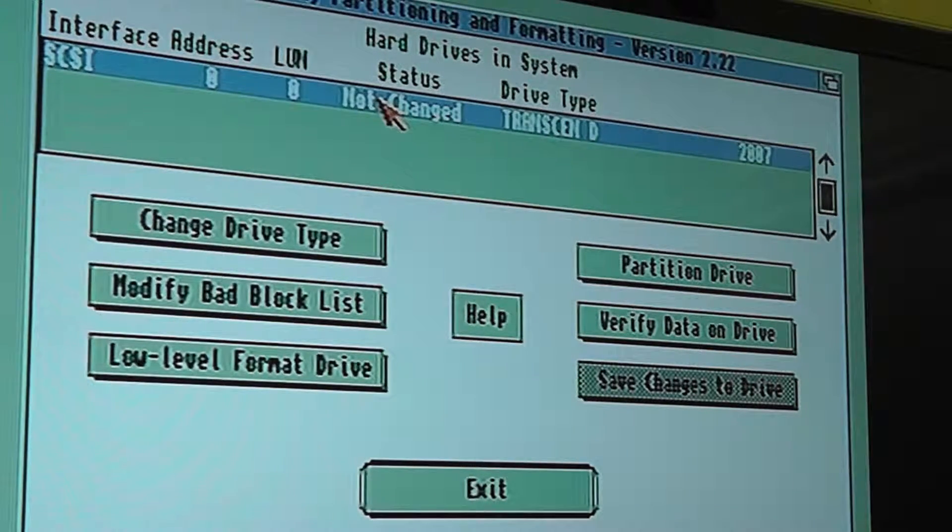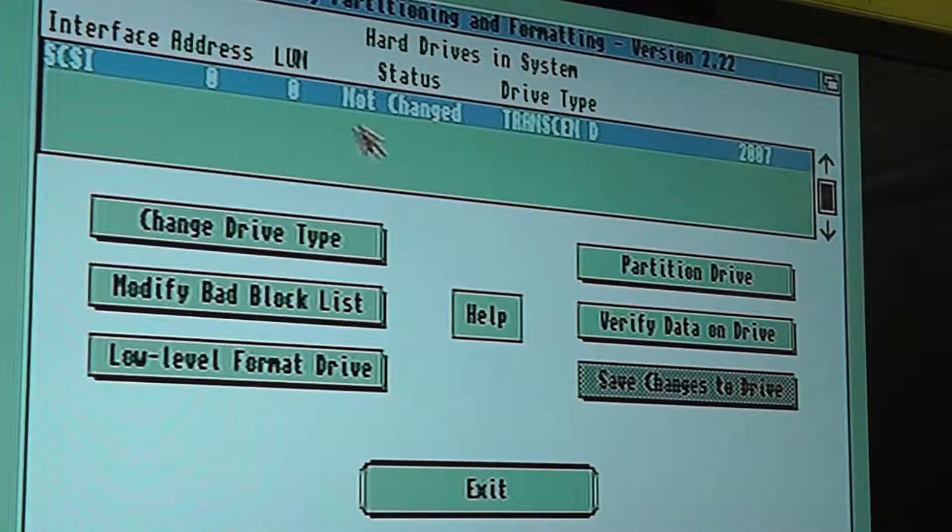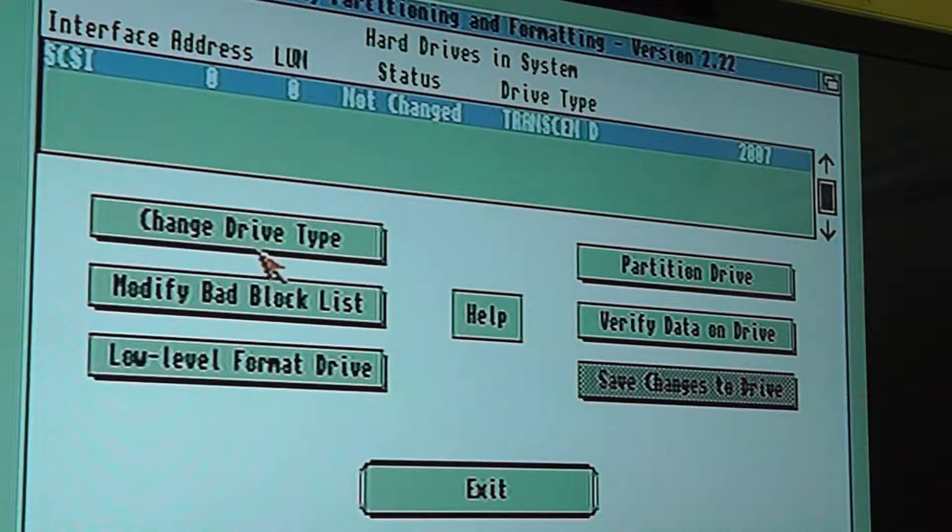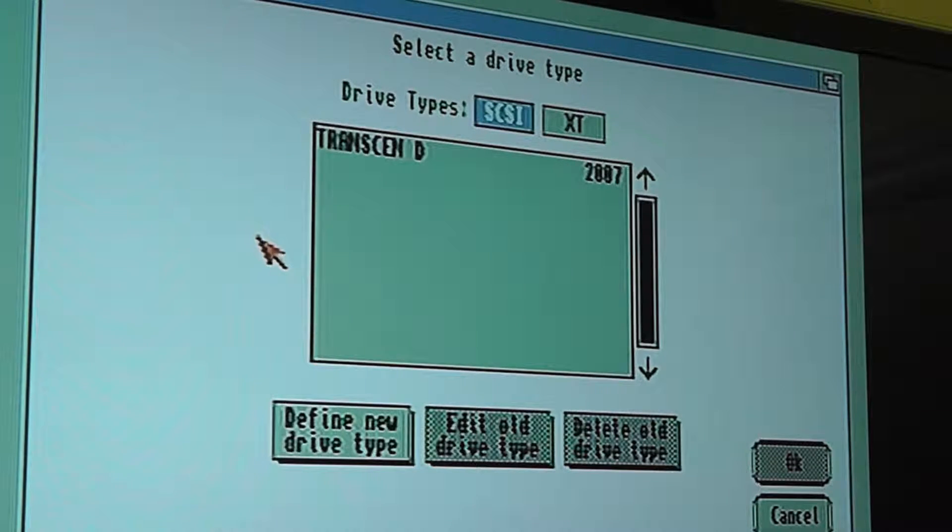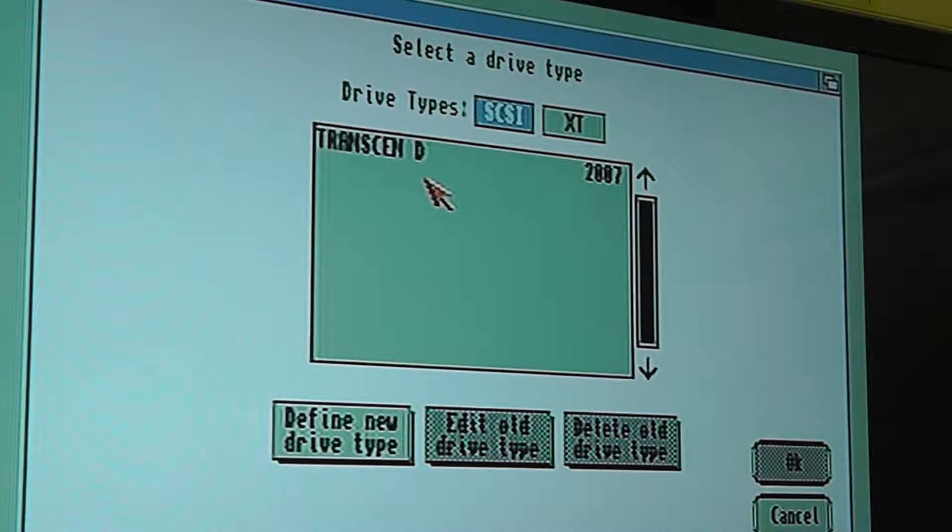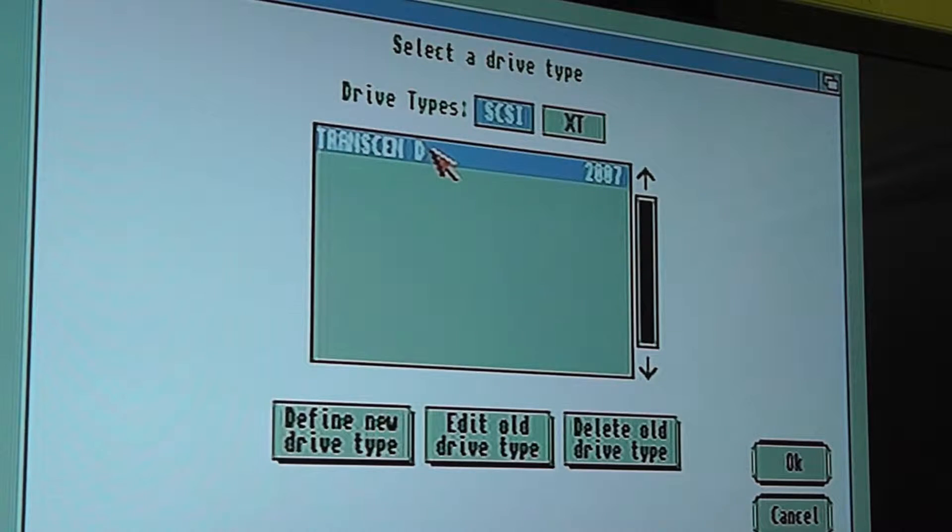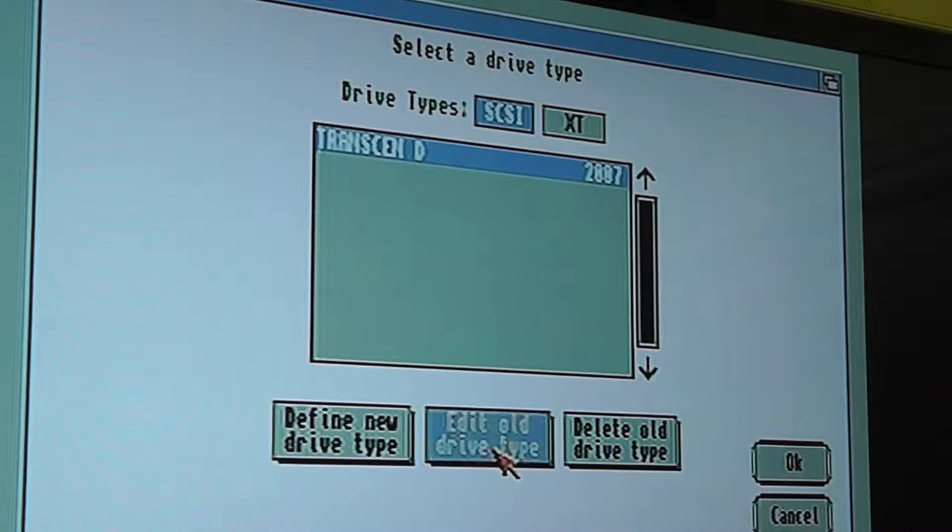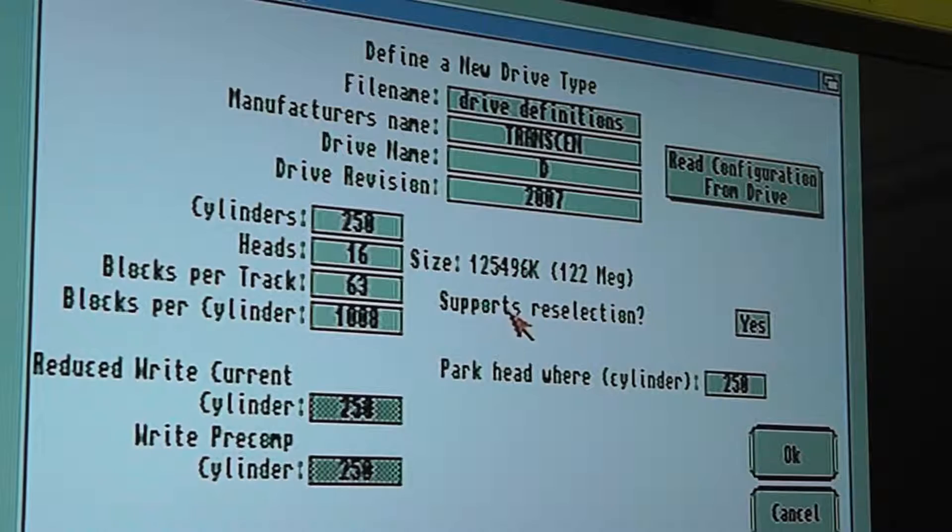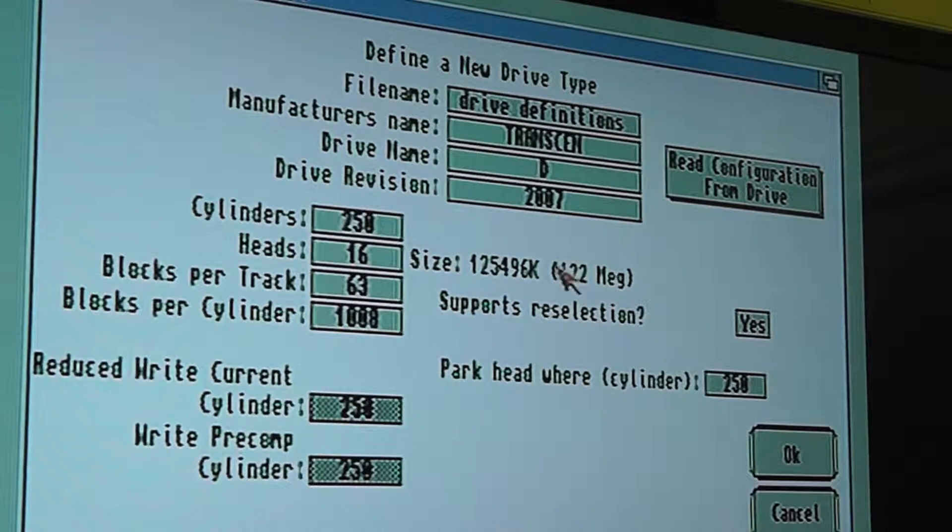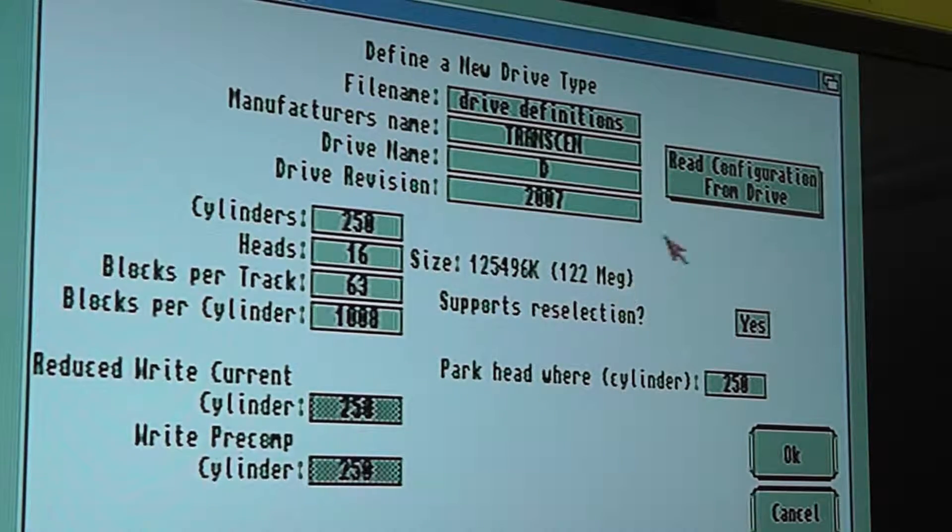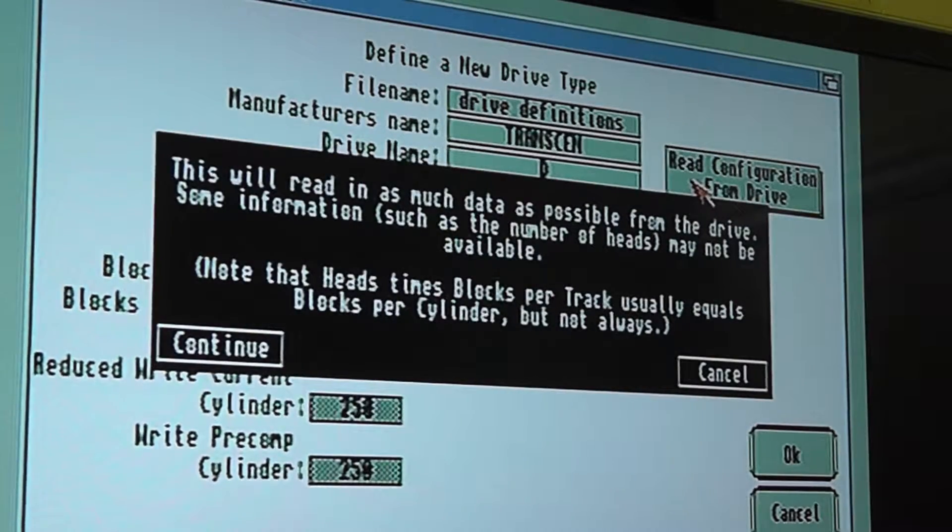Obviously because it was limited, it only found what was only to be 40 megabytes out of the 128. So you just say edit old drive type, and what I did is I just click reconfiguration from drive. This was showing 40 meg, so you just hit that.